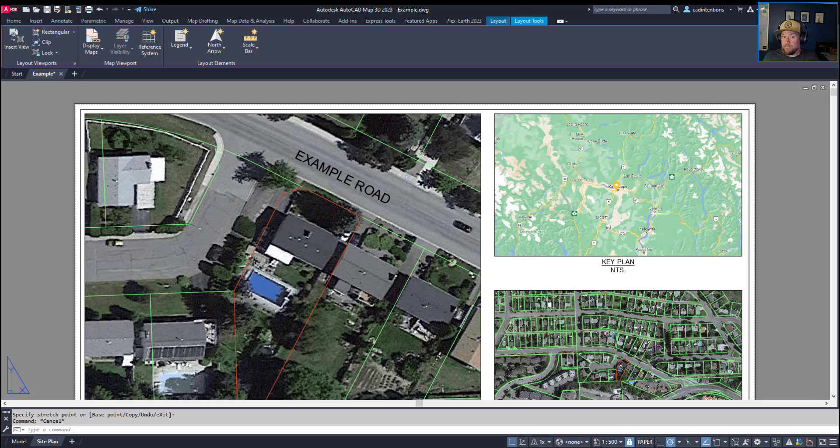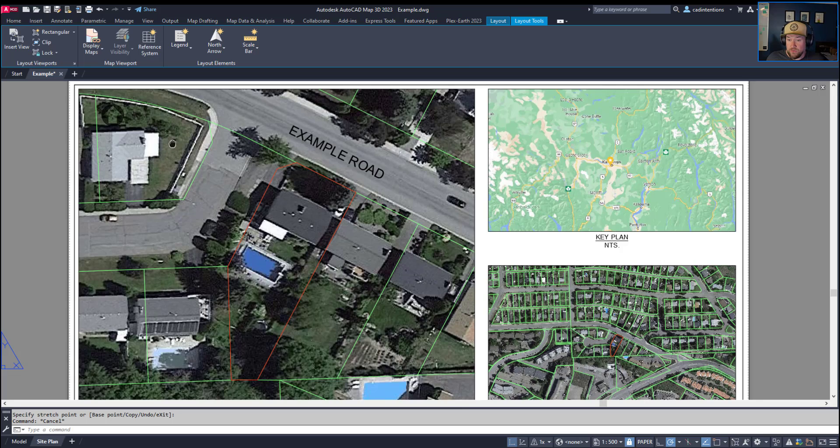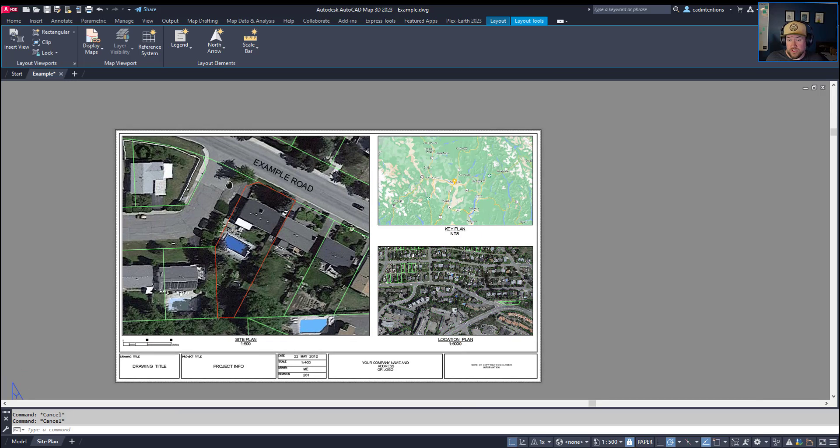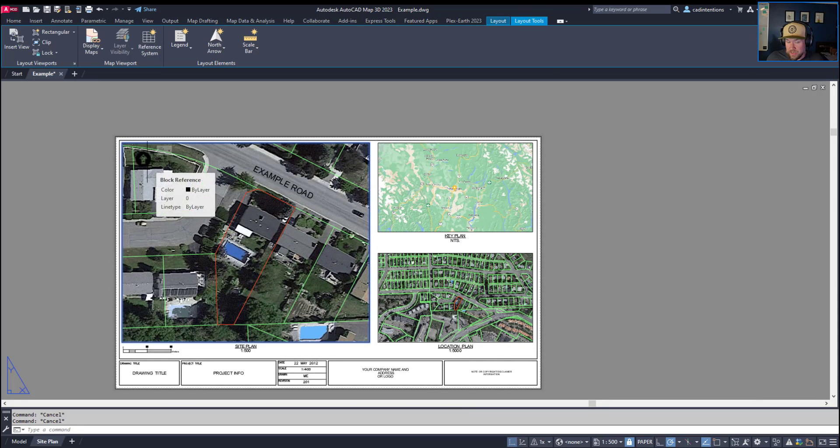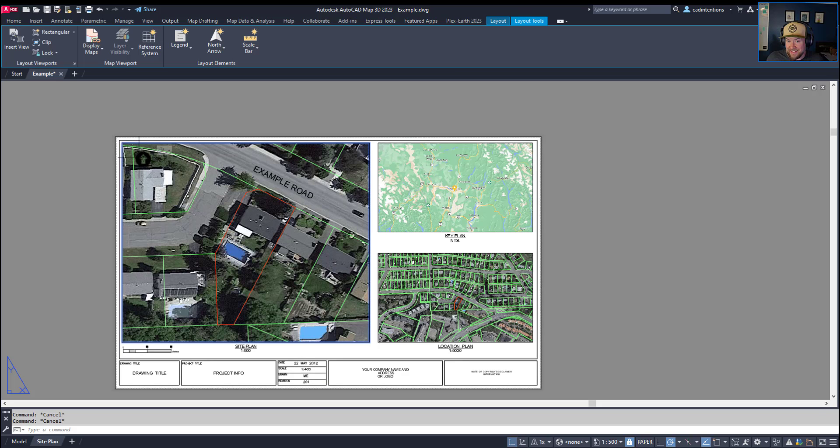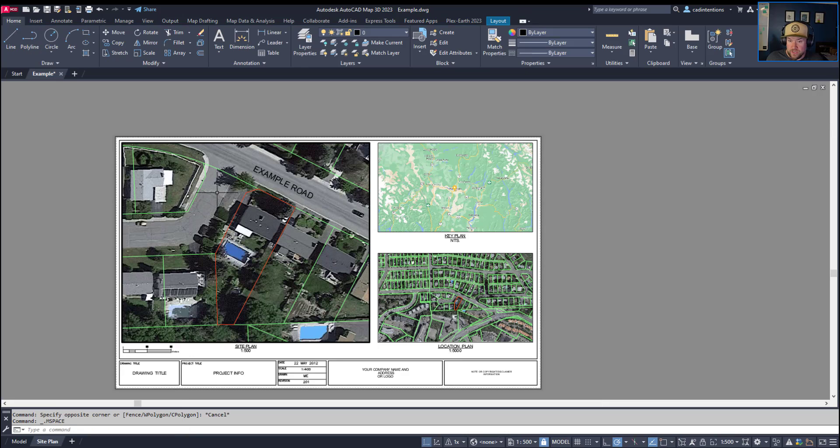But you can see now that my North Arrow is scaled and placed in my drawing. Now the benefit to using a linked or dynamic North Arrow is that if you rotate or shift your viewport, your arrow is linked as well. So you can see when I click it or hover over it, the viewport highlights the one that I am connected to.